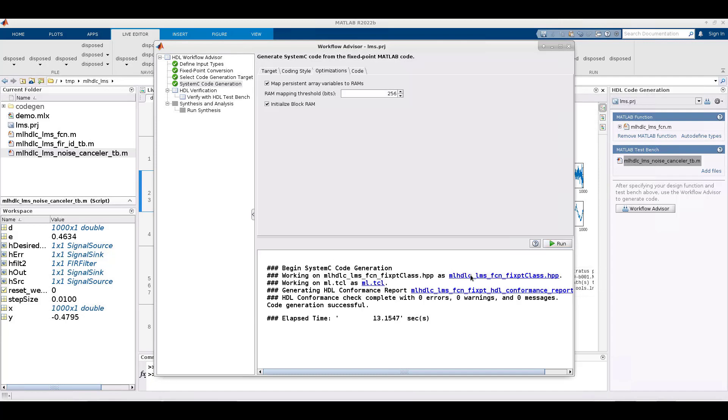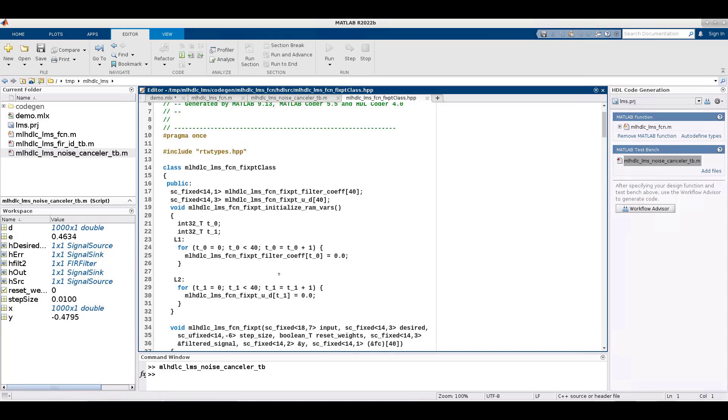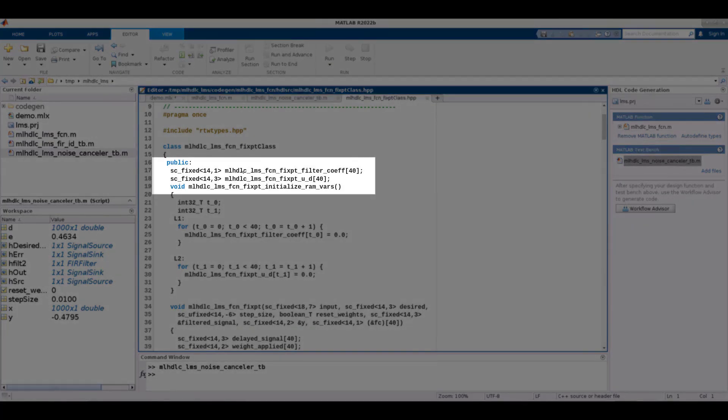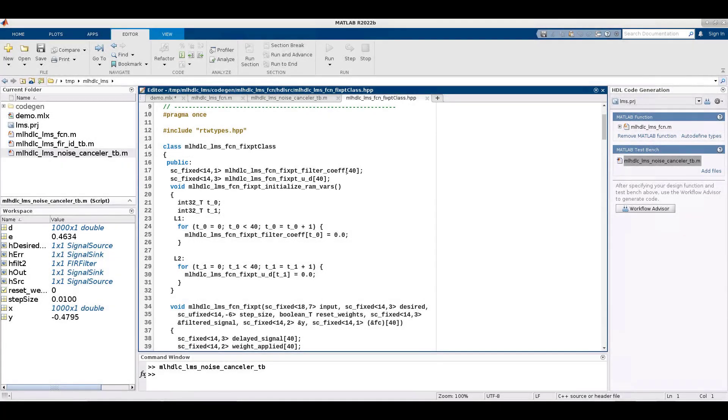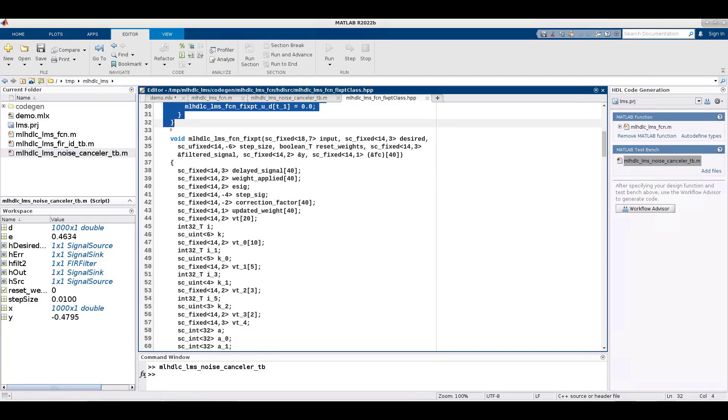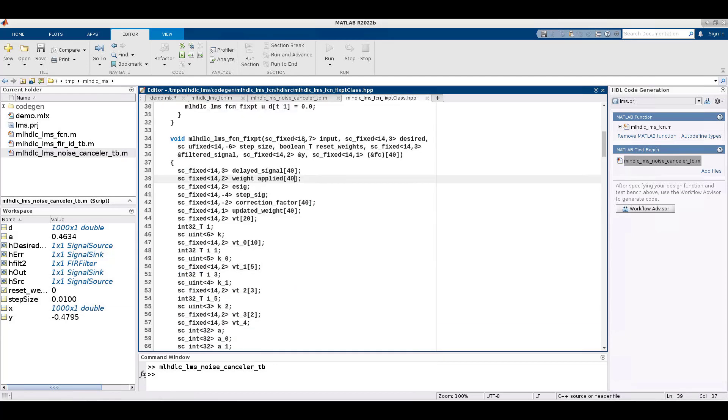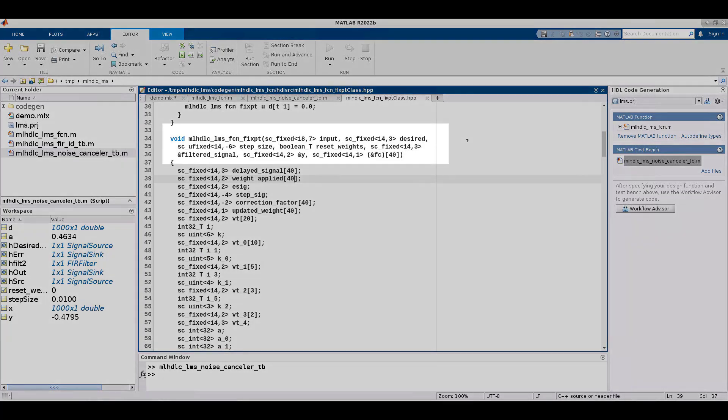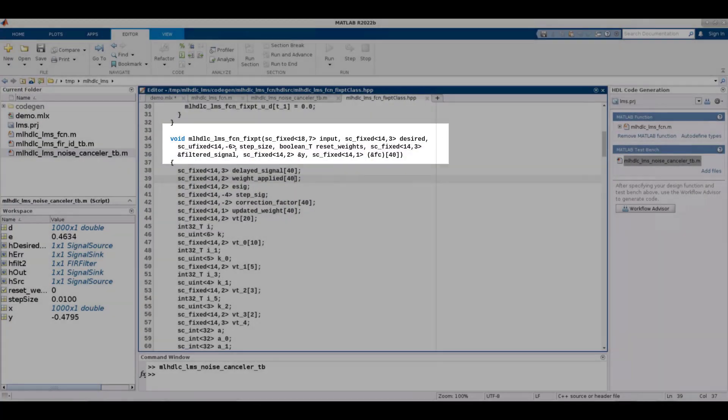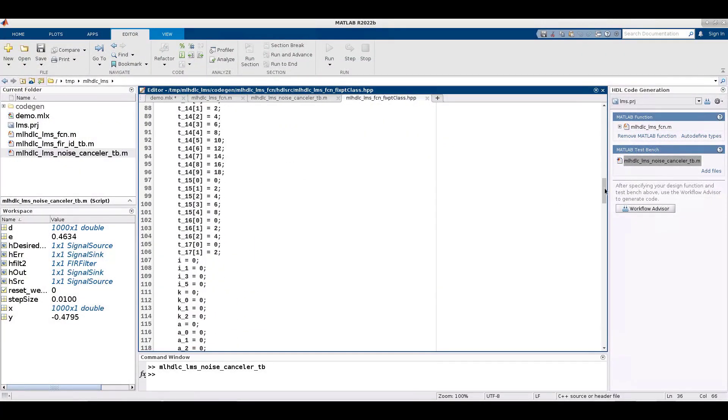Now we can look at the generated system C code. The persistent variables in MATLAB that are used to maintain state are generated as public class members. If the size of persistent variables exceeds the RAM threshold that we set in the optimizations tab, then they map for RAM. We can scroll down and see the system C code representing the LMS filter algorithm. As we saw earlier, there are four inputs and three outputs. The outputs are passed by reference.